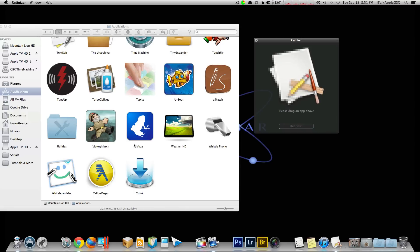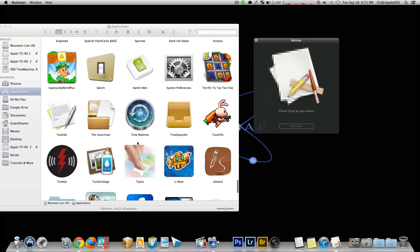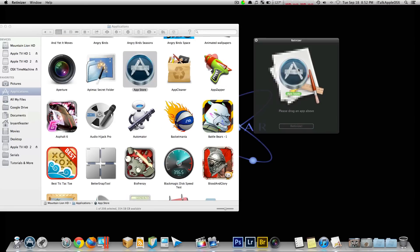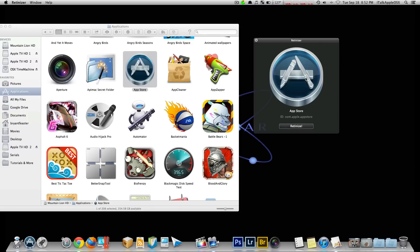Let me see here. In this case, I guess I'll take App Store, drag it and drop it, like so, and then just click this button that says Retinitize.